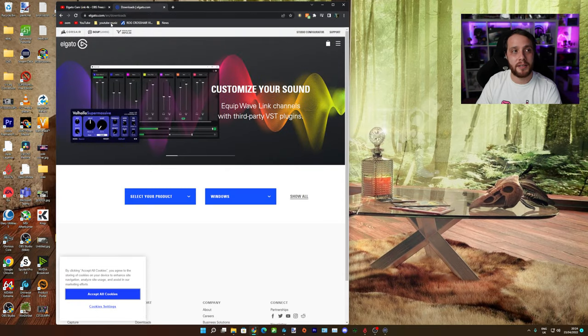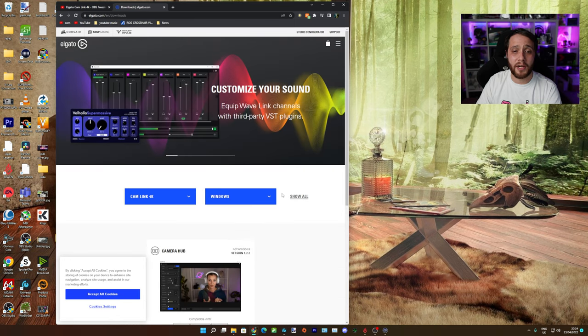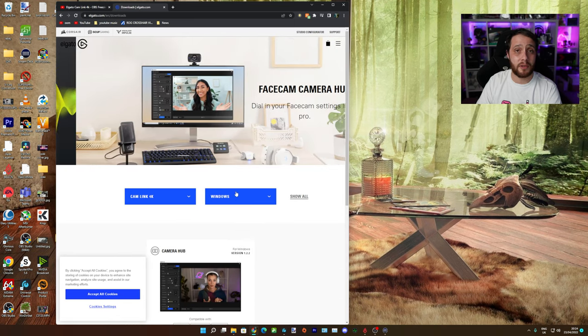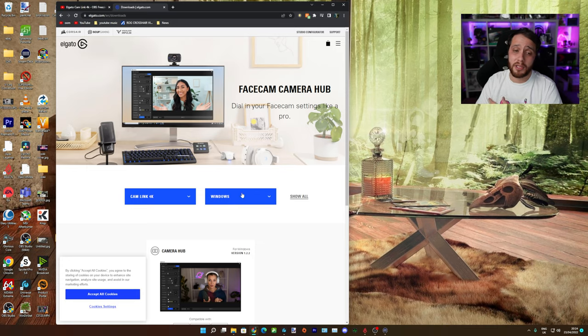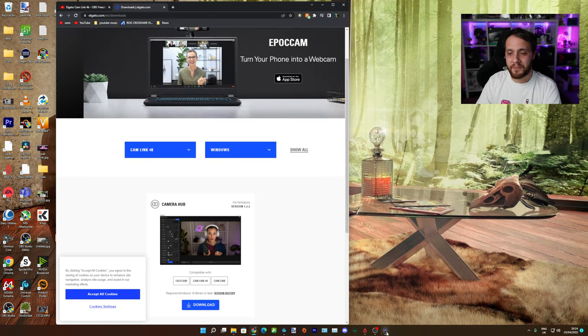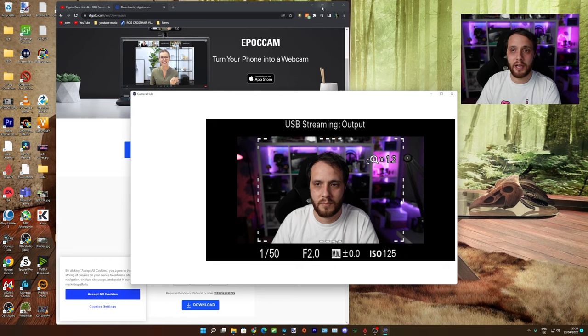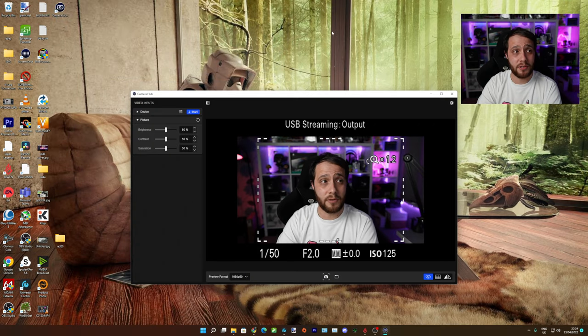You just need to go here. I'll put a link in the description. You go to Cam Link 4K, decide whether it's Windows or Mac, because you want to set this setting on both depending on what you use. So download that one there, the Camera Hub, and then here you go. I have now got the Camera Hub installed.